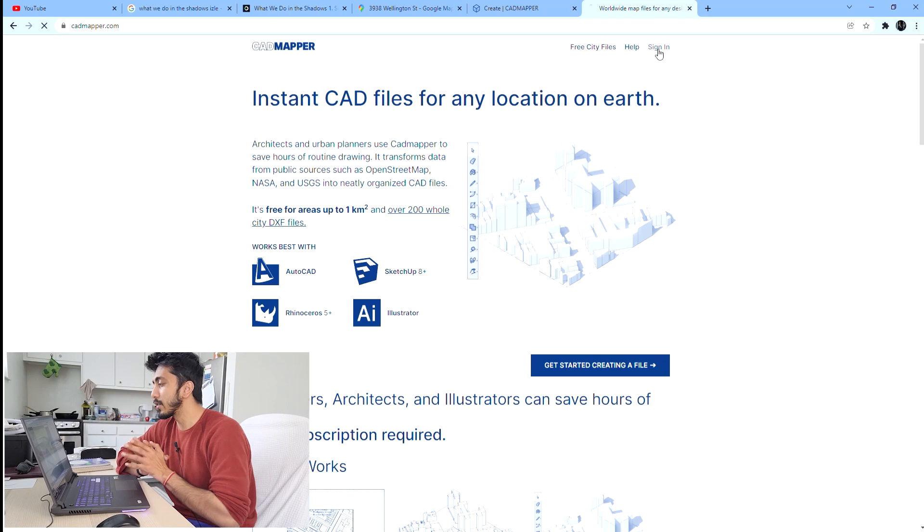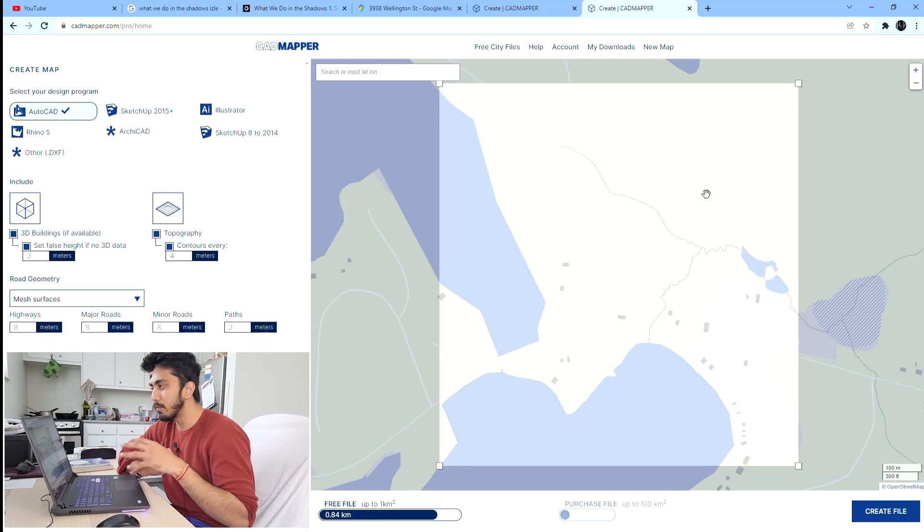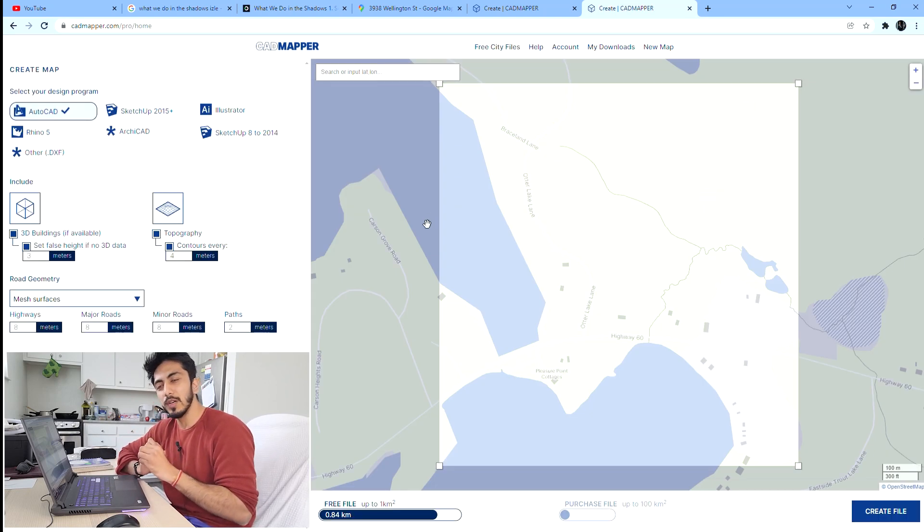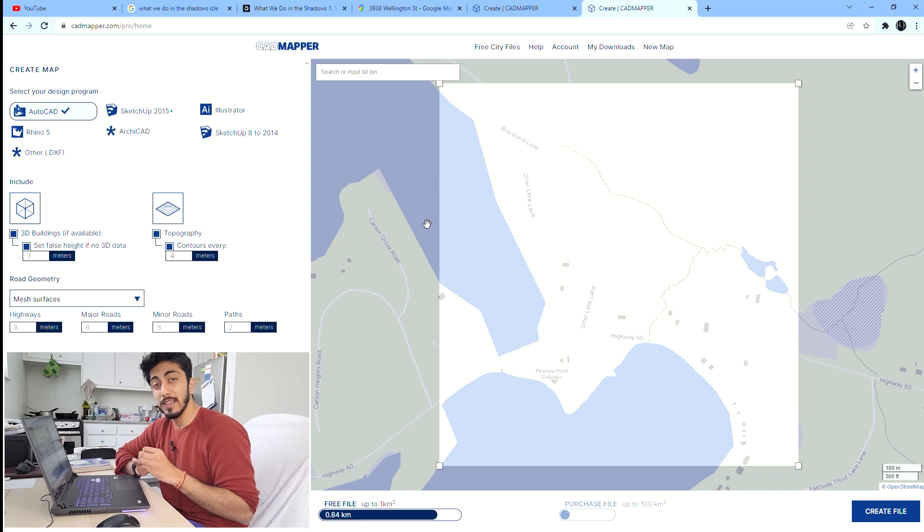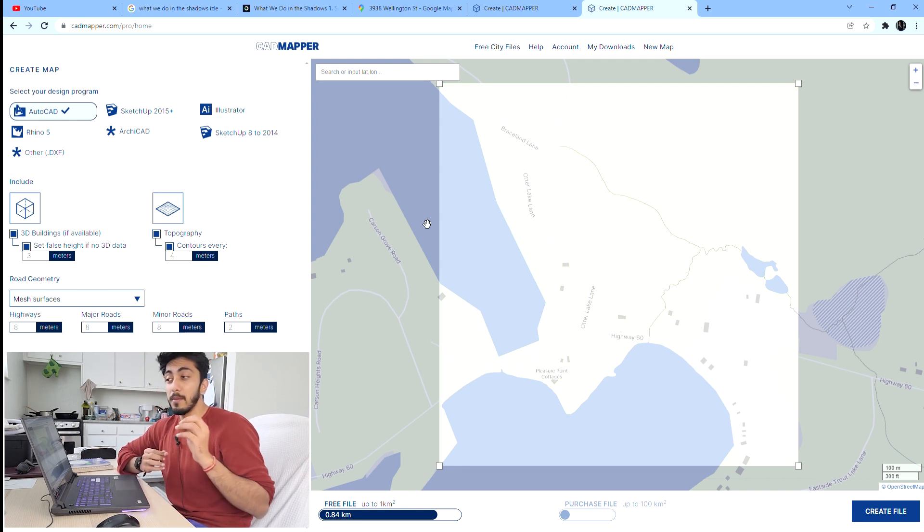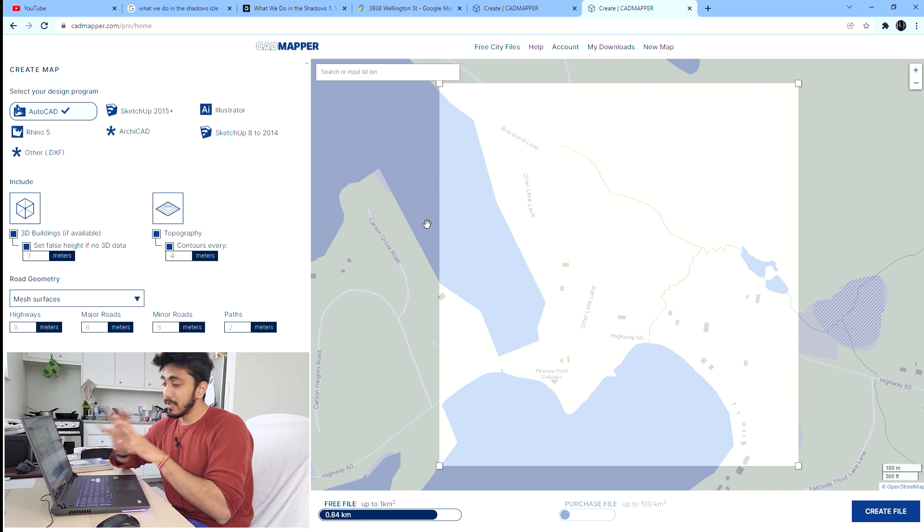Let's get started with our first site, CAD Mapper. CAD Mapper is a really amazing site. I've been using it for more than two or three years. This is how the interface looks. Once you open this website you need to sign in with your Google account or any email ID.